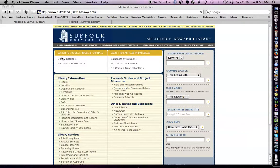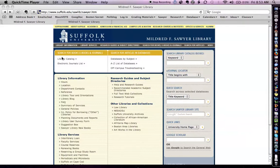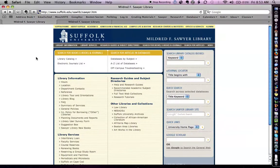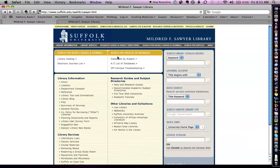This little video is designed to help you know how to do a literature review and how to search for articles using our databases on the Mildred Sawyer Library website. I'm first going to begin at the homepage of the library.